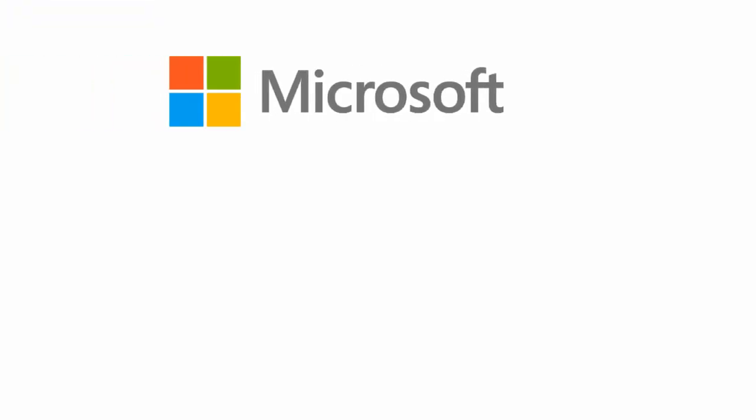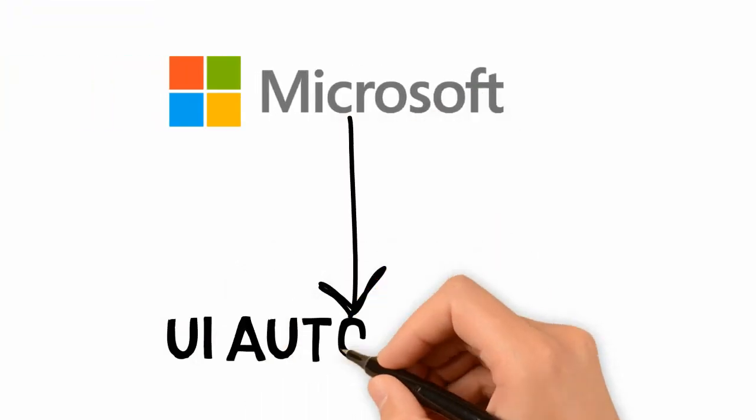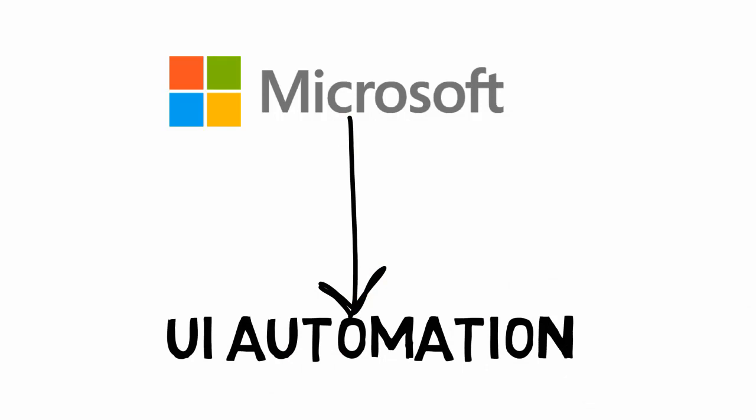For this Microsoft is giving a framework called UI automation. So what is this UI automation? The UI automation is the new accessibility framework for Microsoft Windows, which is available in all Microsoft Windows operating systems. So what does this framework do? This framework will provide programmatic access to the UI elements on the desktop.